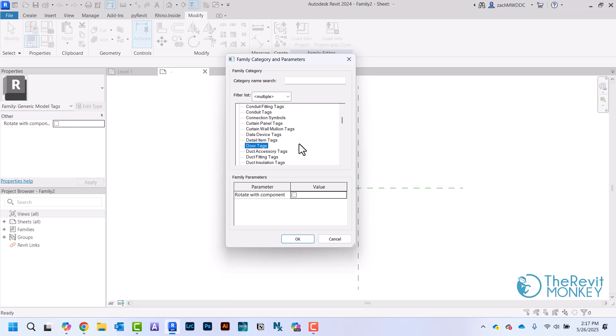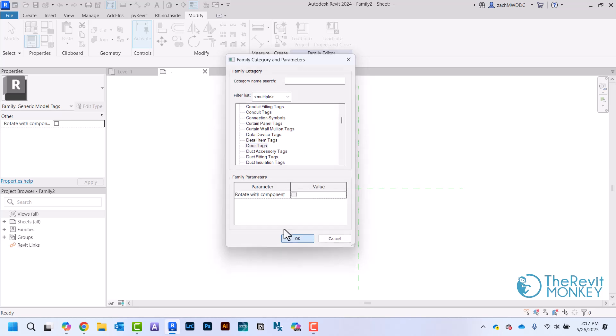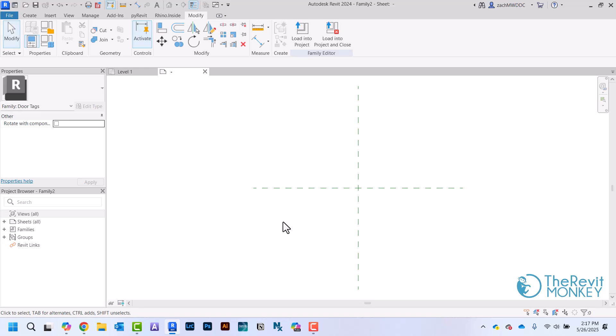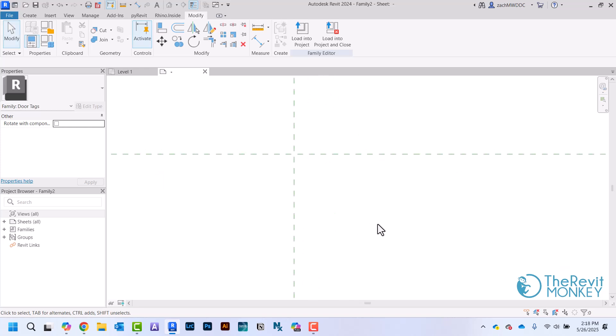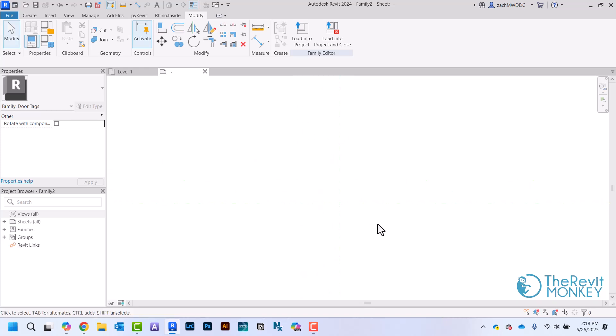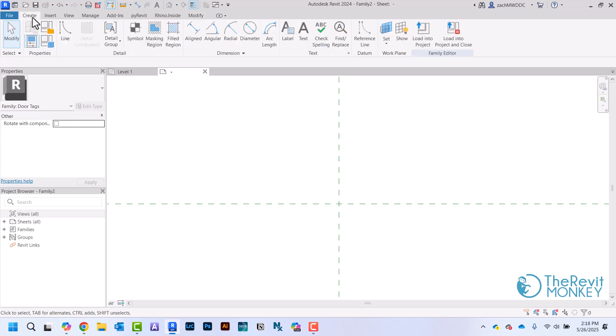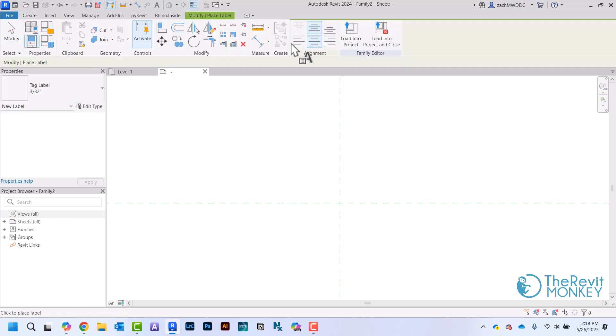Now I have this blank family. The first thing I'm going to do is create a label. We don't want to do text because text doesn't change. What I want to do is create a label so that when I make a parameter in my Revit project, it's going to pull that based off of what that one actually is.